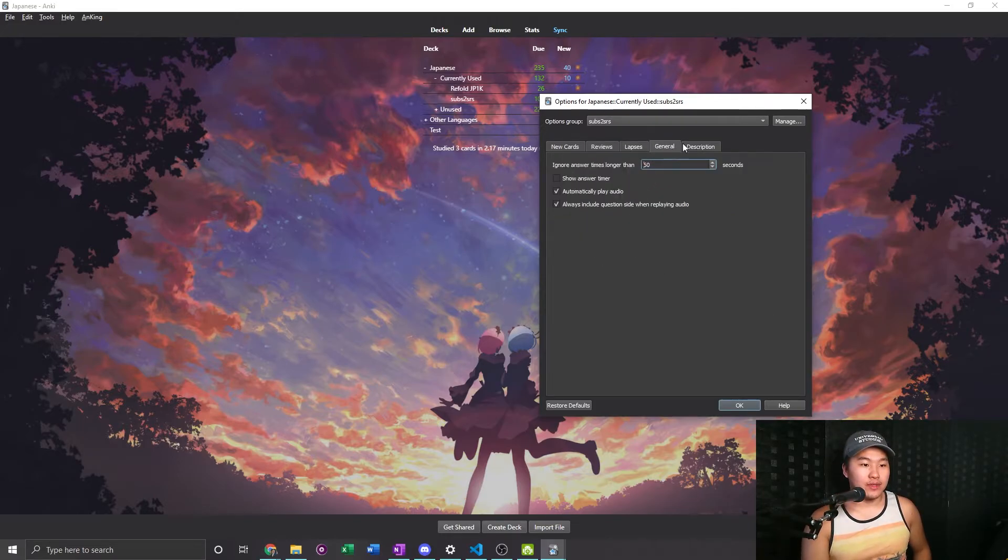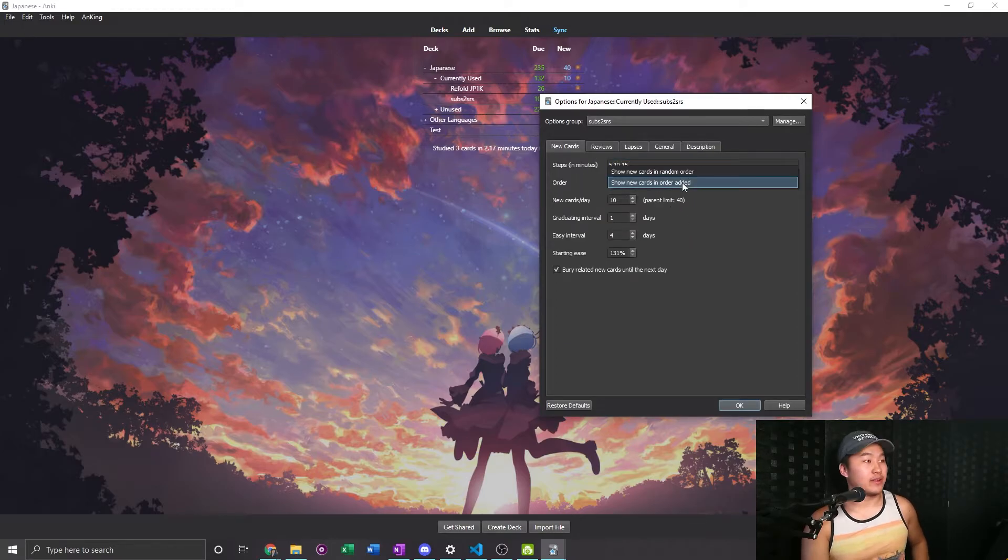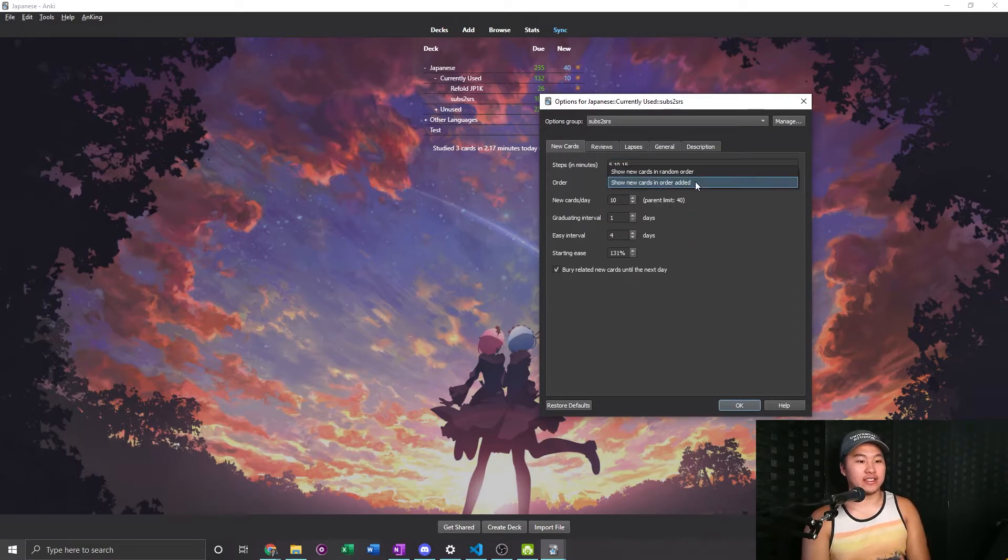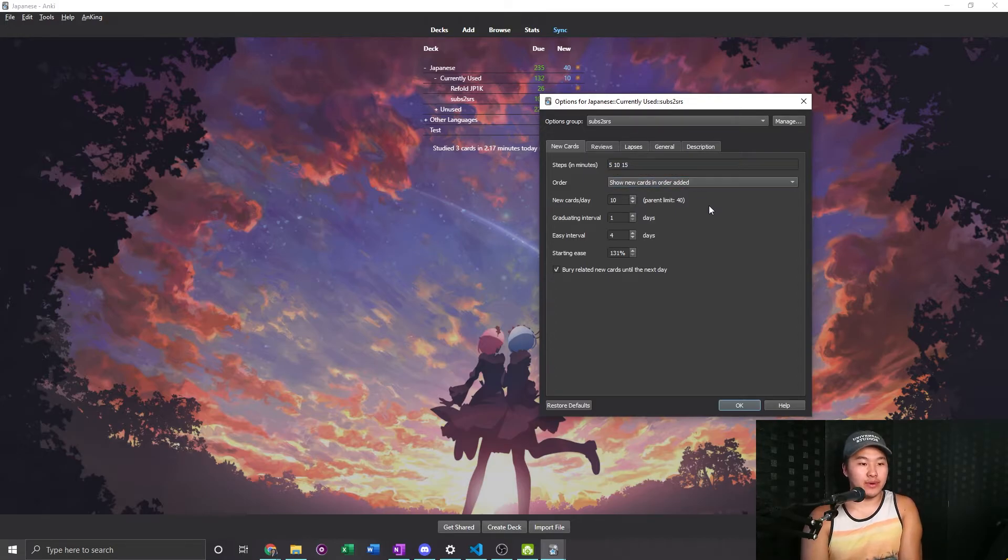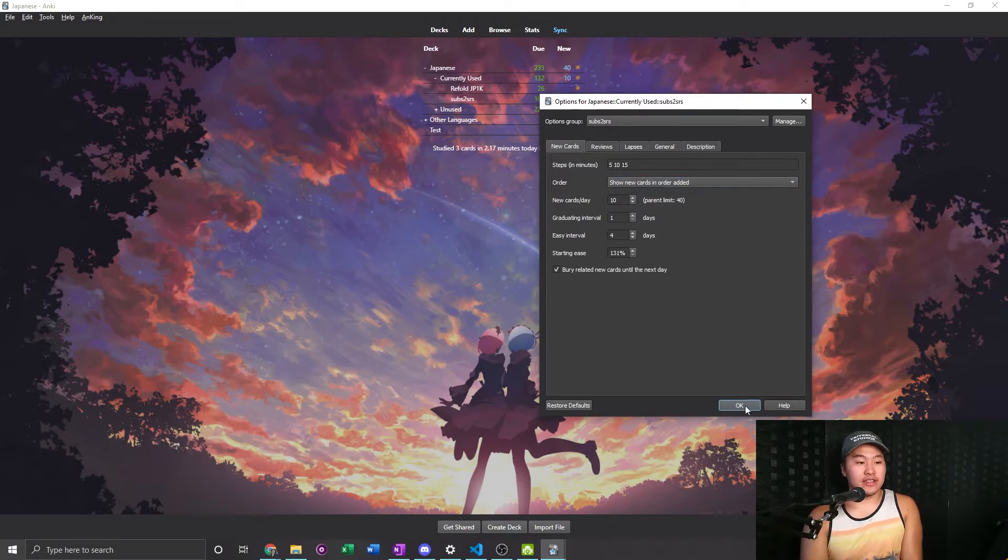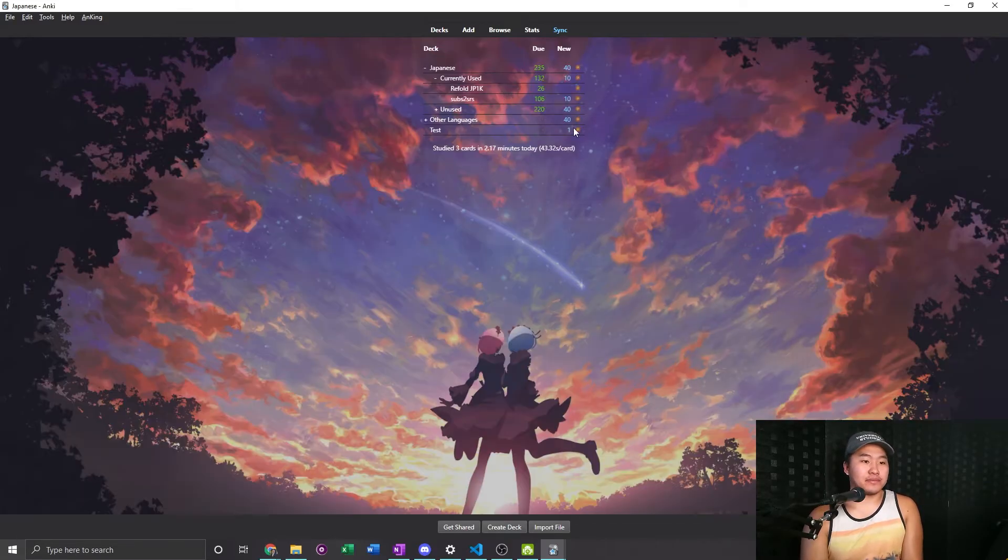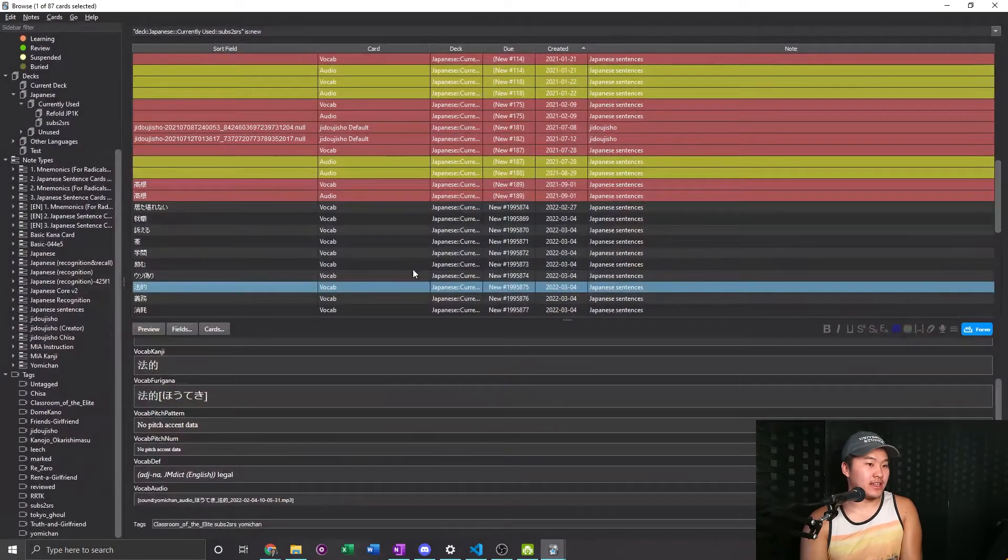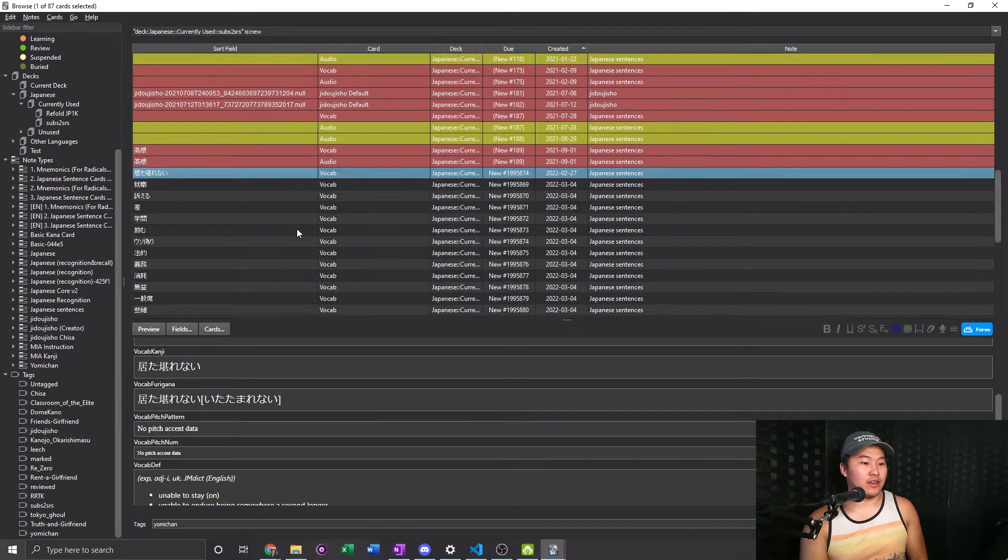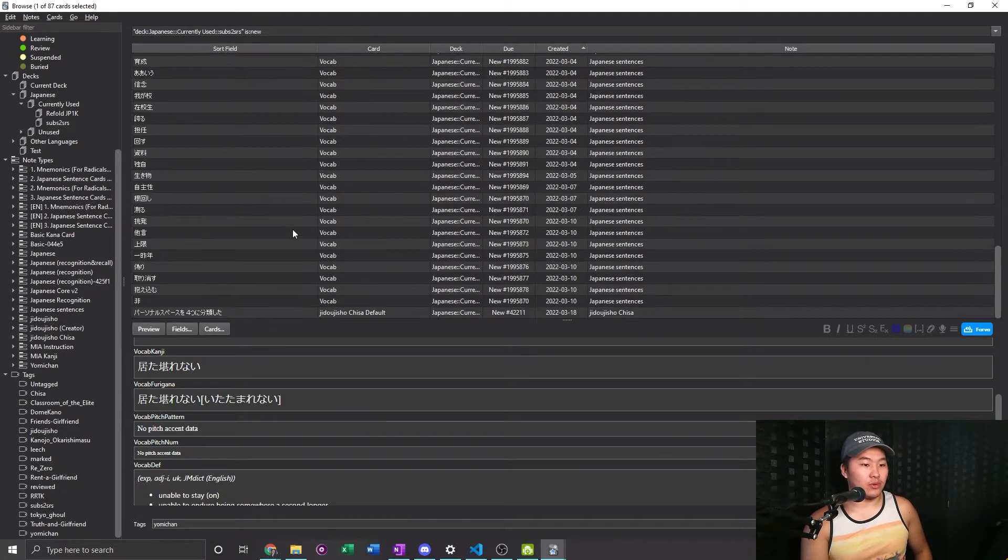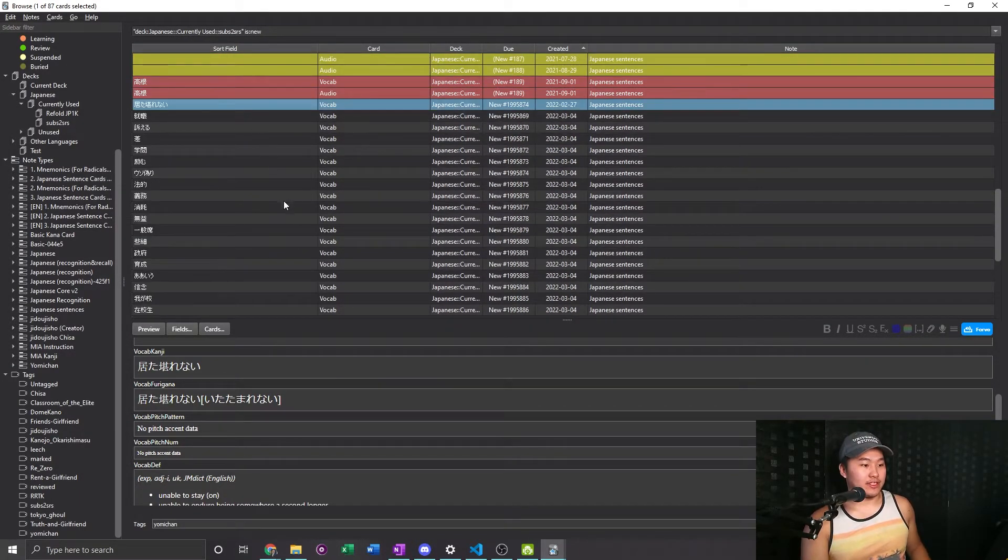And then where is... ah here we go, sorry this is the setting that I changed. So usually before I was doing show new cards in random order, but currently I want to do show new cards in order added so that I can do the cards most recent to my studies. And that is why I deleted all of these old ones except for these ones, because those other cards weren't helping my studies at all.